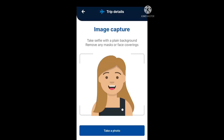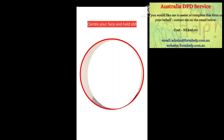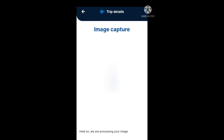Next we come to image capture. Here you need to take a selfie with a plain background and remove any masks or face coverings. Click the take a photo button. You'll see a round red circle — your face needs to be within that circle and you will get prompts as to whether you need to move closer or away from the camera. Once that box turns yellow or green the photo is acceptable. Go ahead and proceed to save and next, then wait while the image processes.